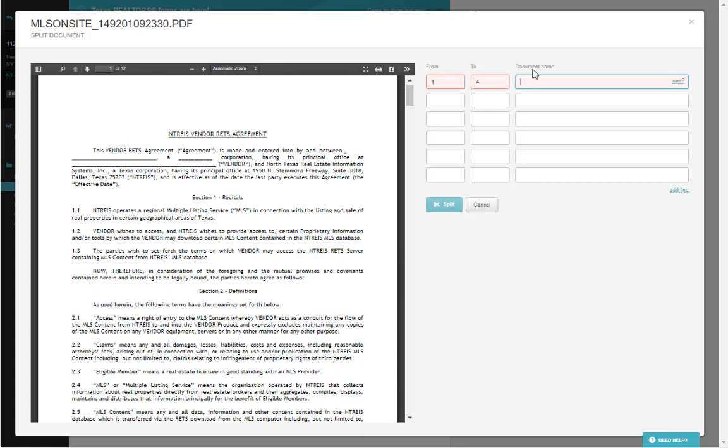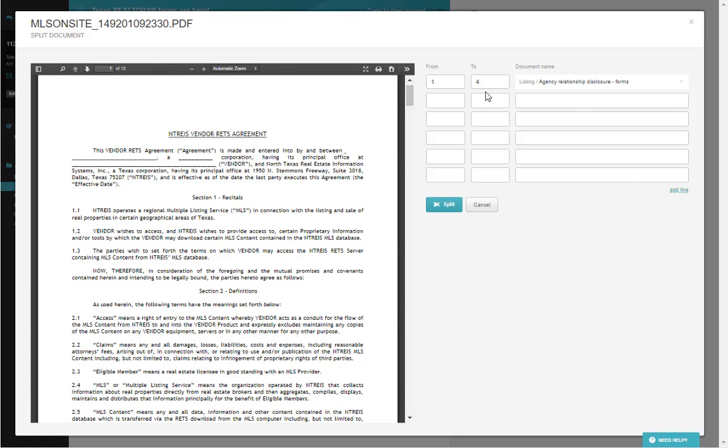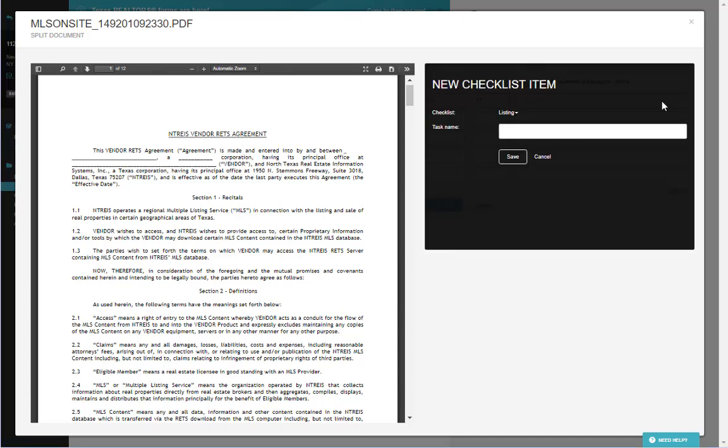On the Document Name section, you choose which checklist item you would like to place that split document into. If there is no item on the checklist ready to accept this document, you can create one by clicking New.